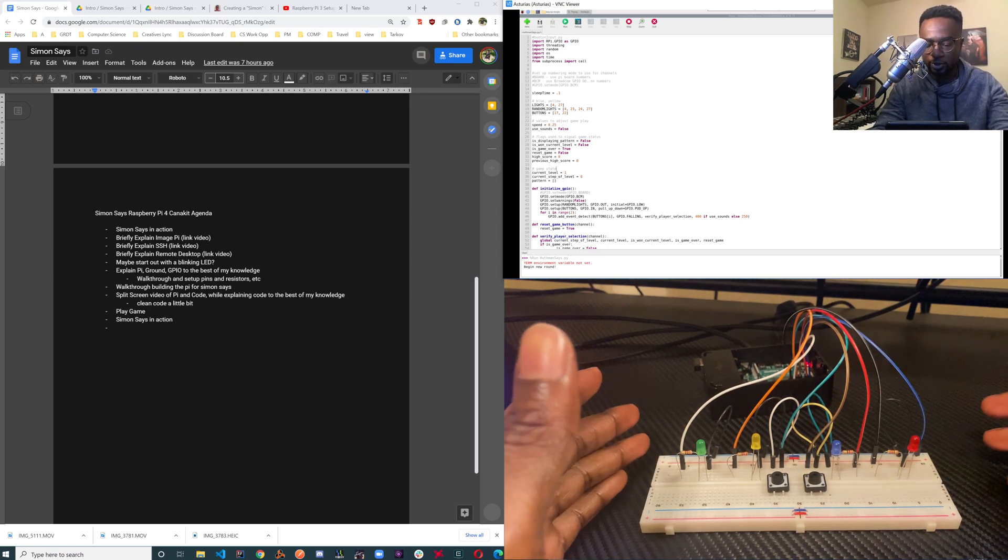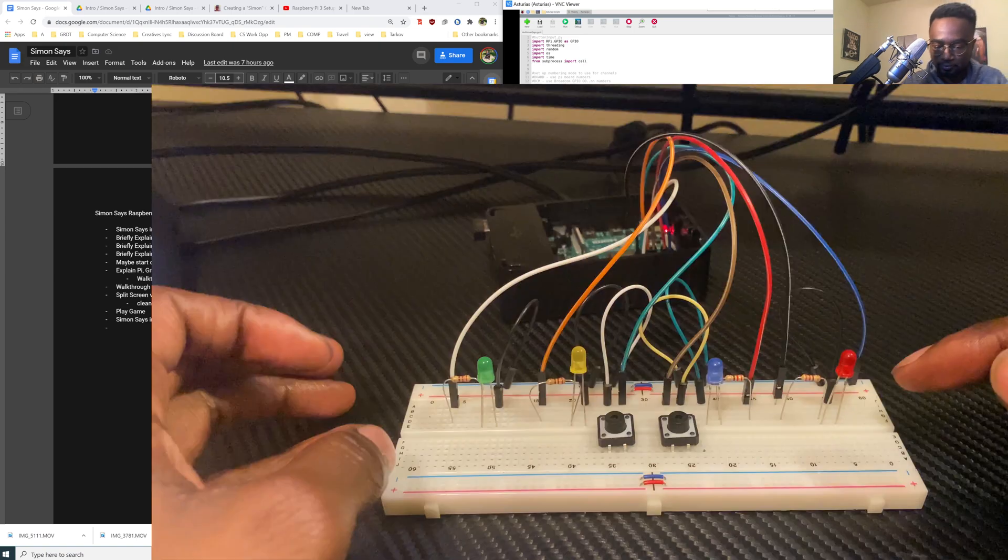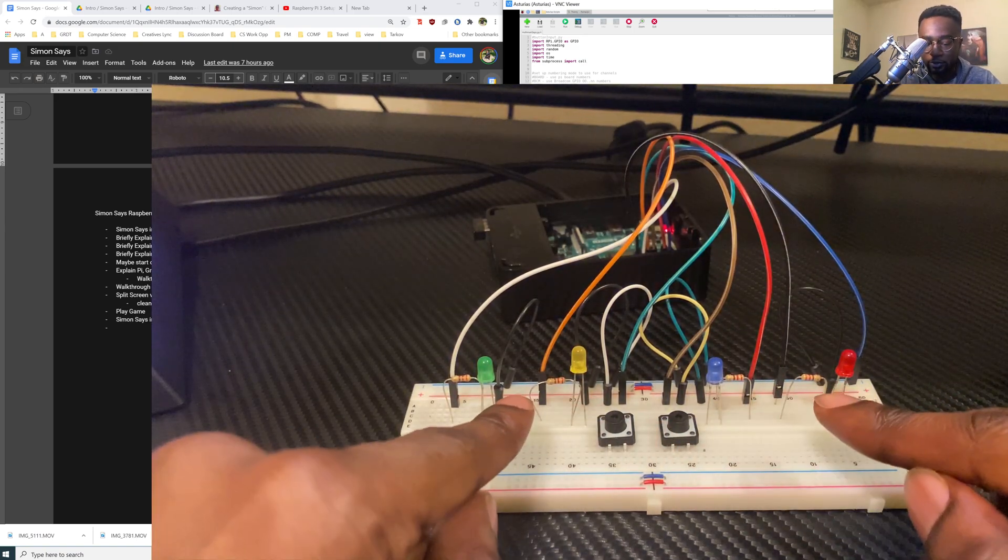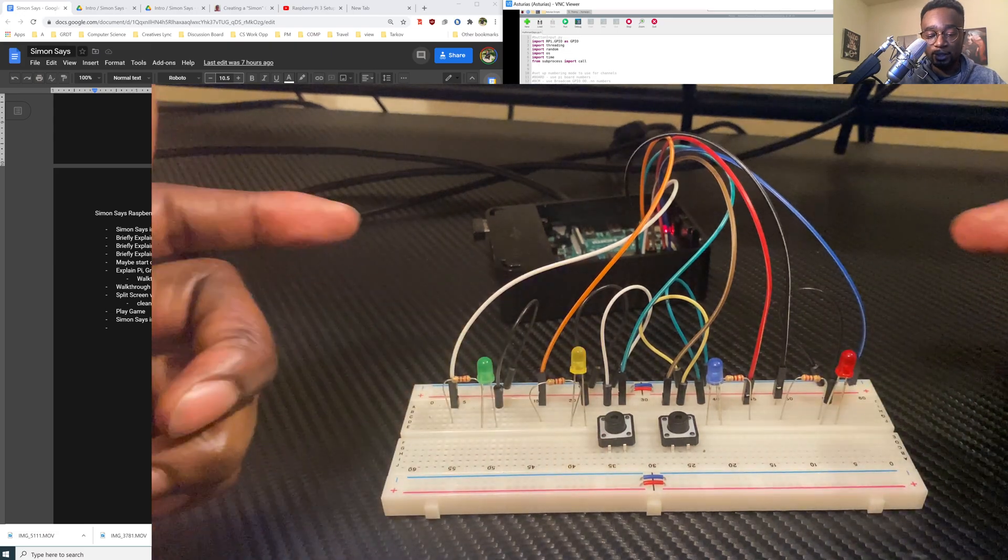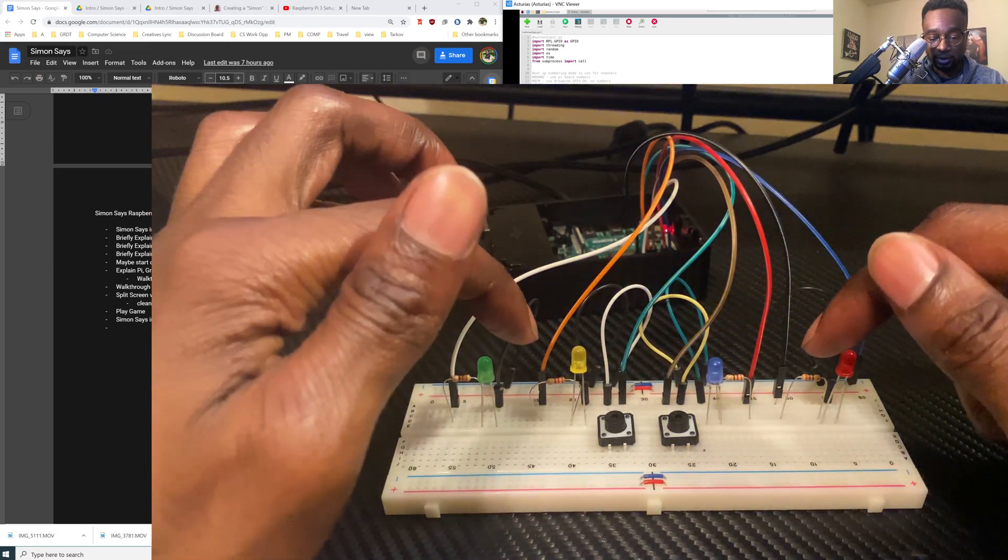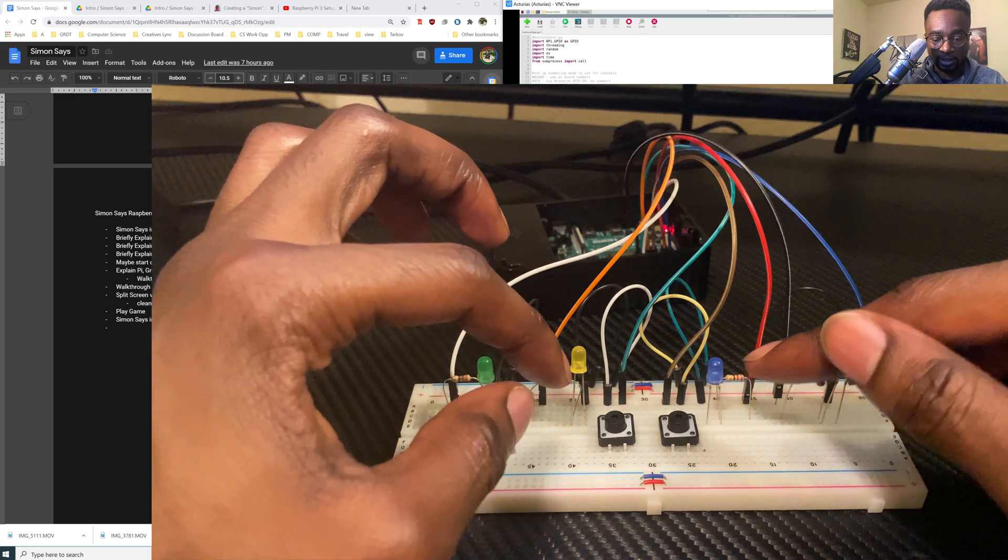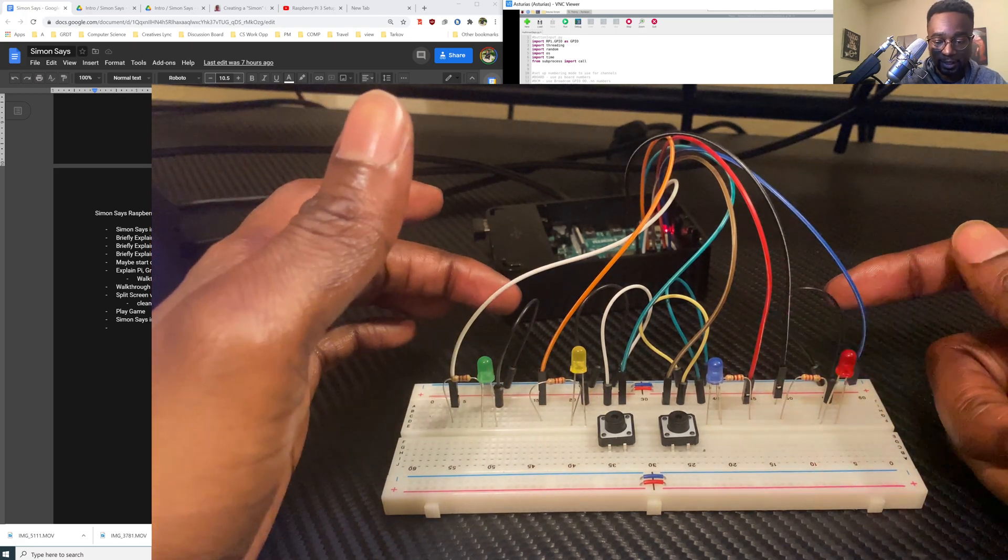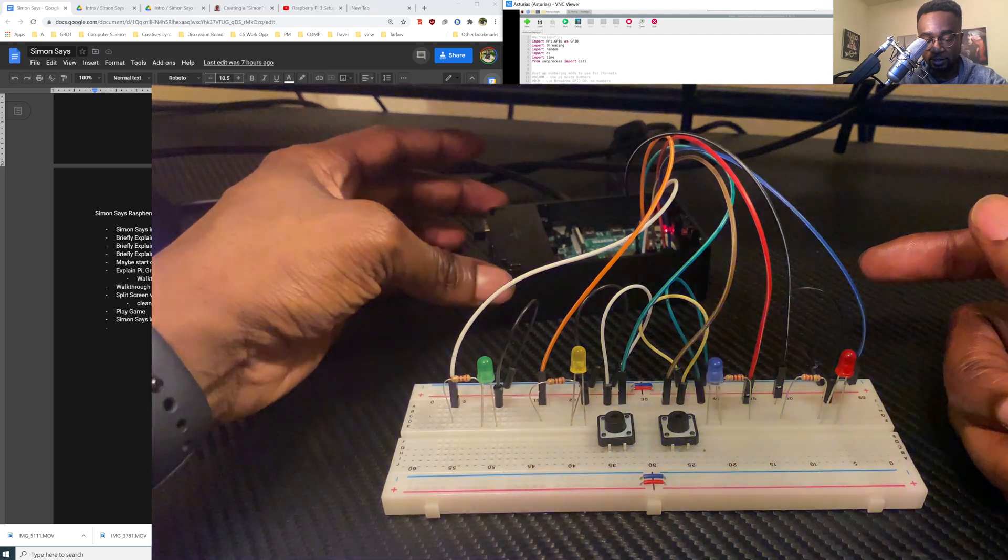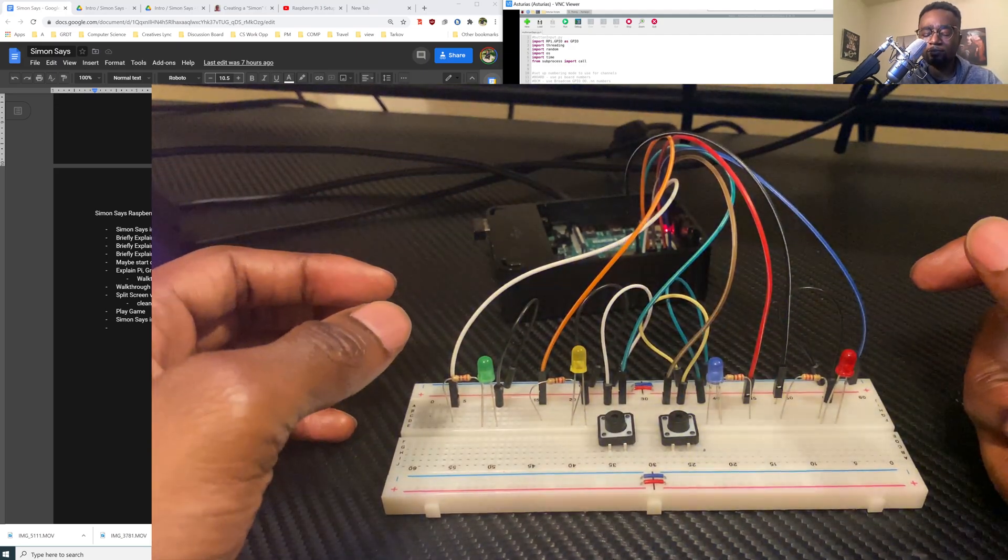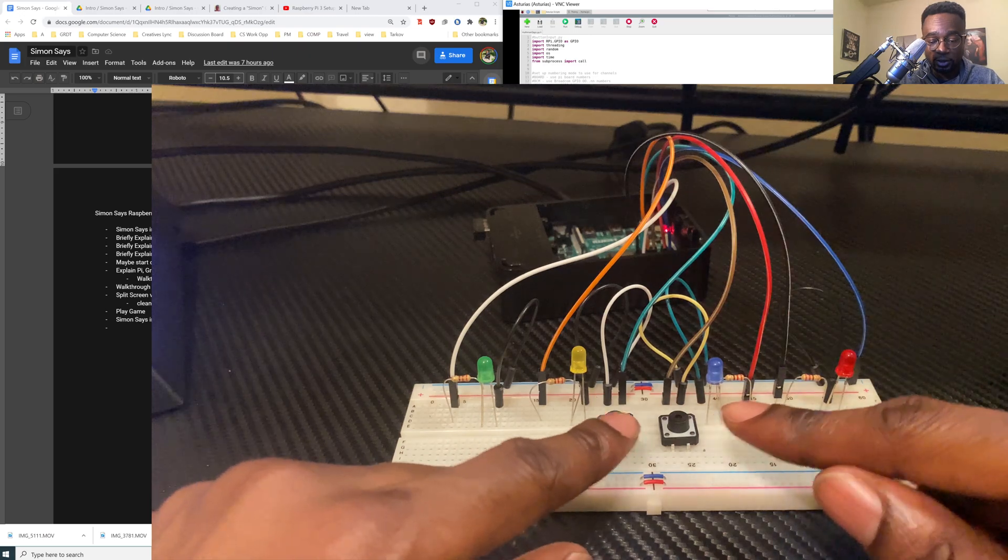A little things to go into this: we have our four LED lights and then we have our two buttons, resistors, and then we have our male to male cables, male to female, and then again our Raspberry Pi.